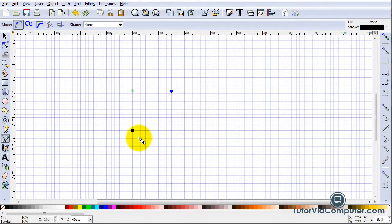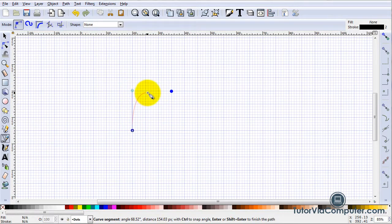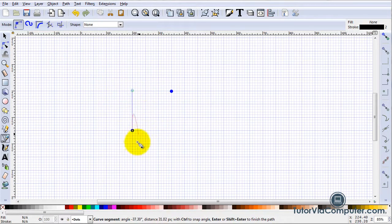To create a curved line press the left mouse button, drag, and then release. The red line indicates the shape of your curve.